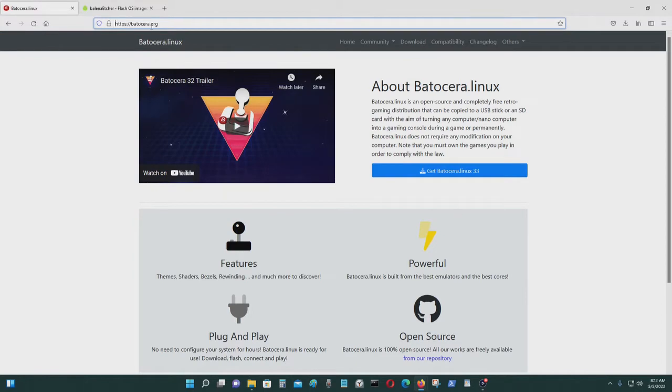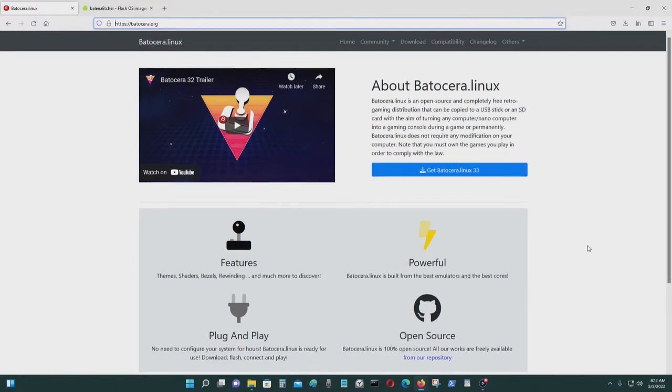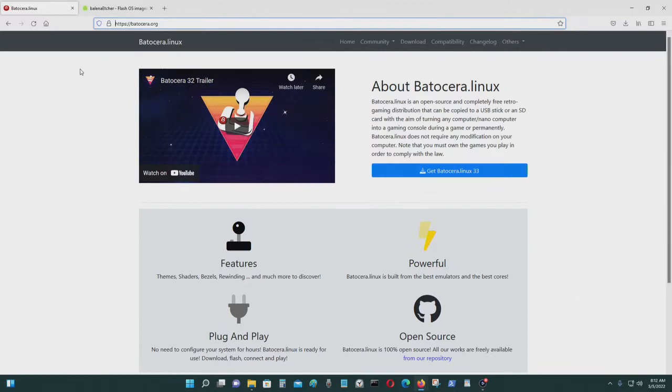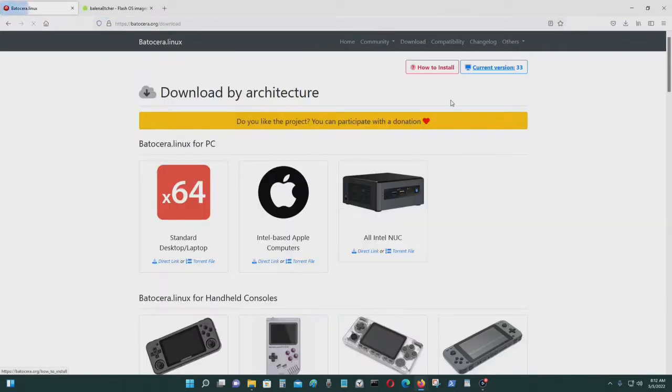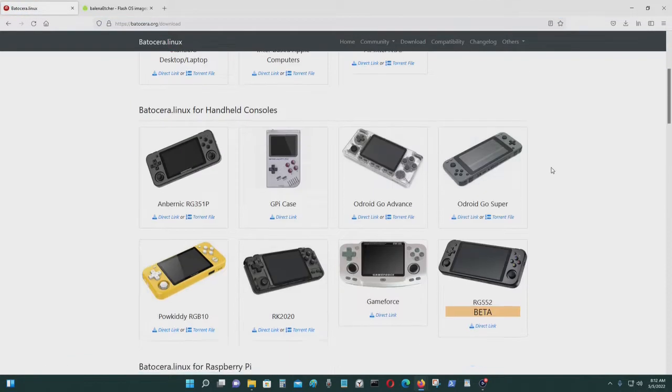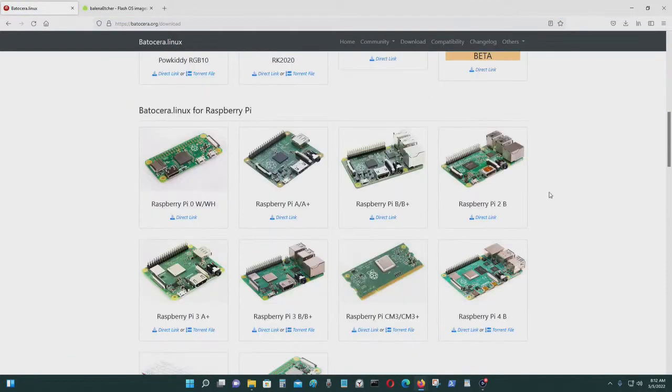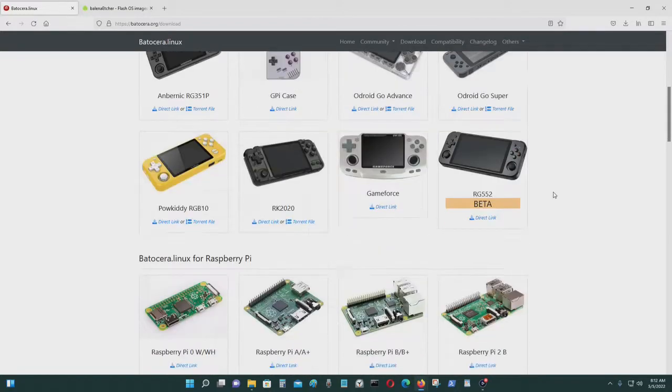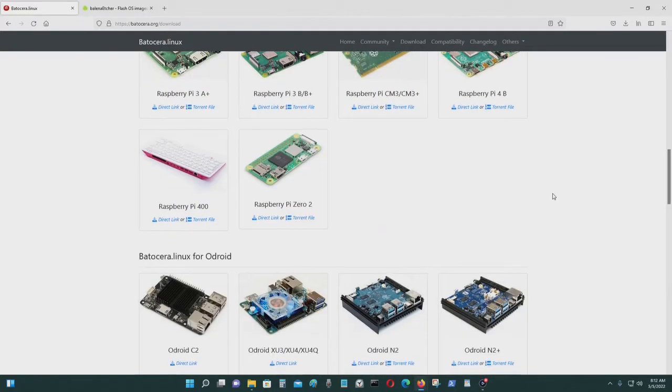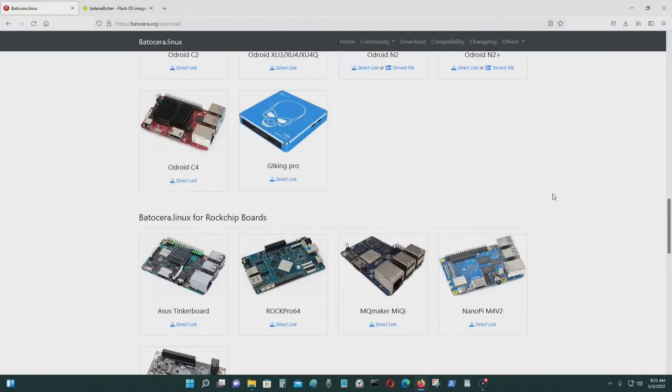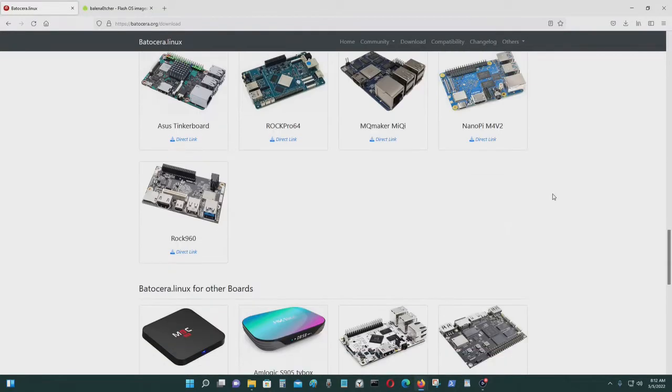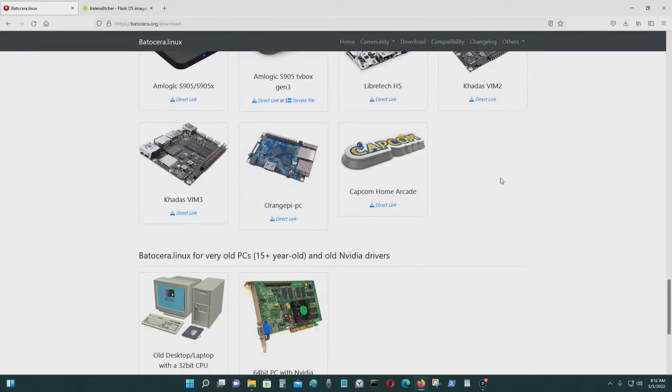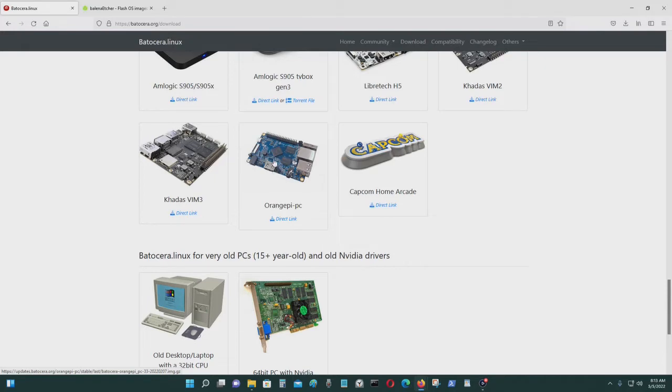So let's go to Batocera's website. When you're in the website, go to downloads and just select the right one for your board. I'm using an Orange Pi PC, which is this one right here. I downloaded mine. All you do is you just click on it and it'll start downloading.